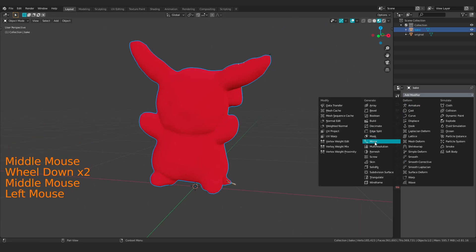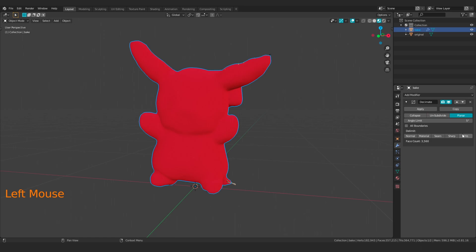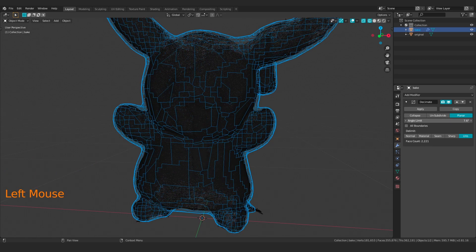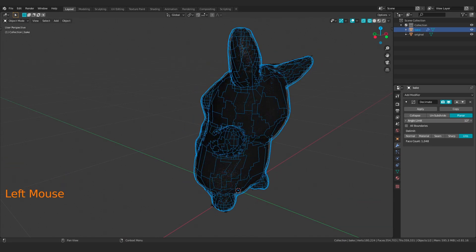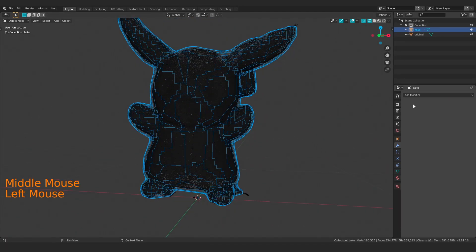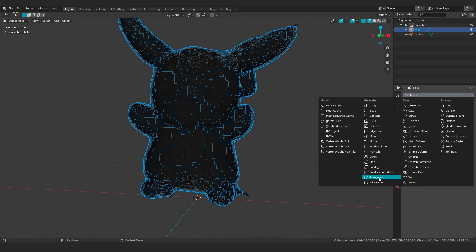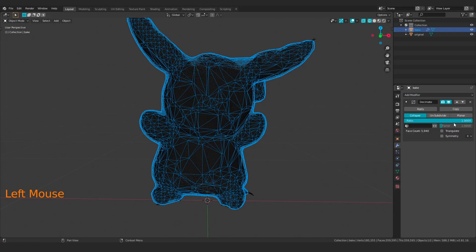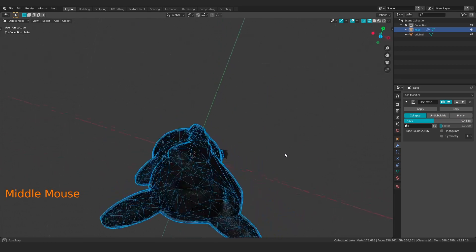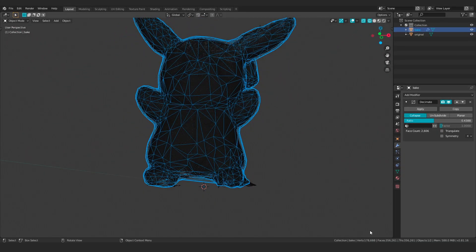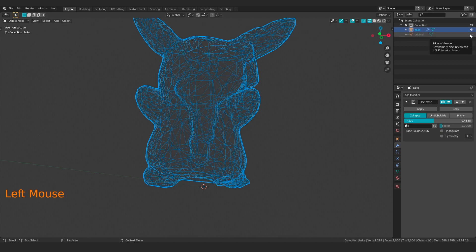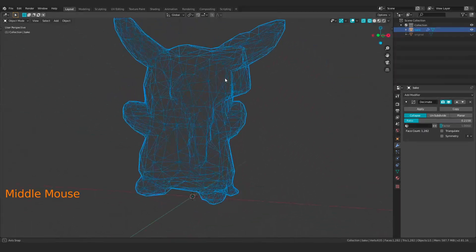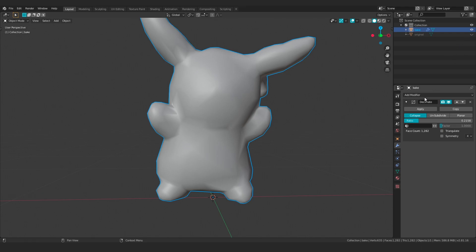Now I'm going to decimate this thing. I'll use Planar mode and check UV. Let me put on wireframe so I can see what it's doing and crank this angle up — I don't want to go too far but I do want this simplified. Hit Apply, and then we're just going to Triangulate this. We're already down at around 1000 verts, and I can probably go lower. Let's get it down to around 900 — or even 600 verts. Yeah, I think we can get away with that. Apply that.